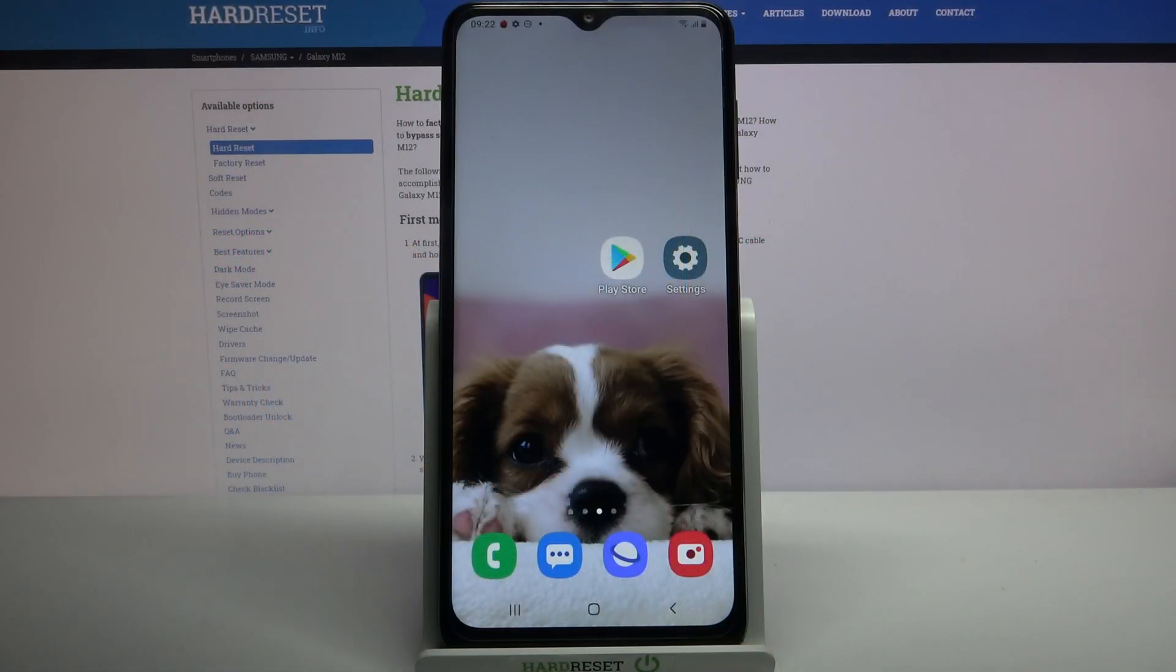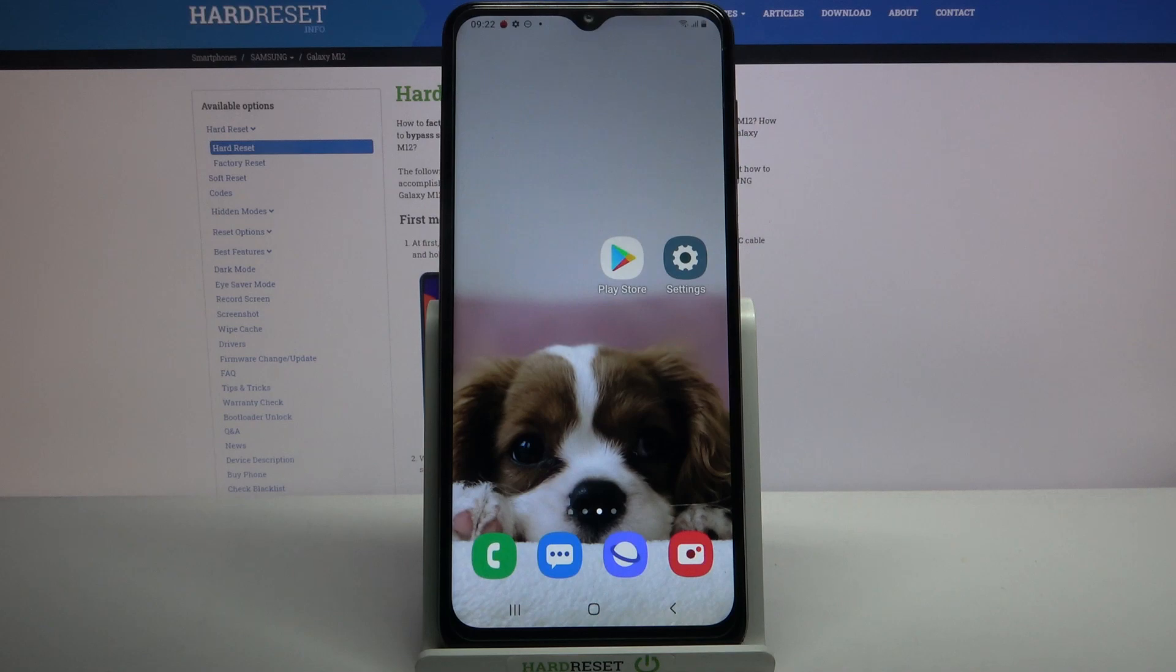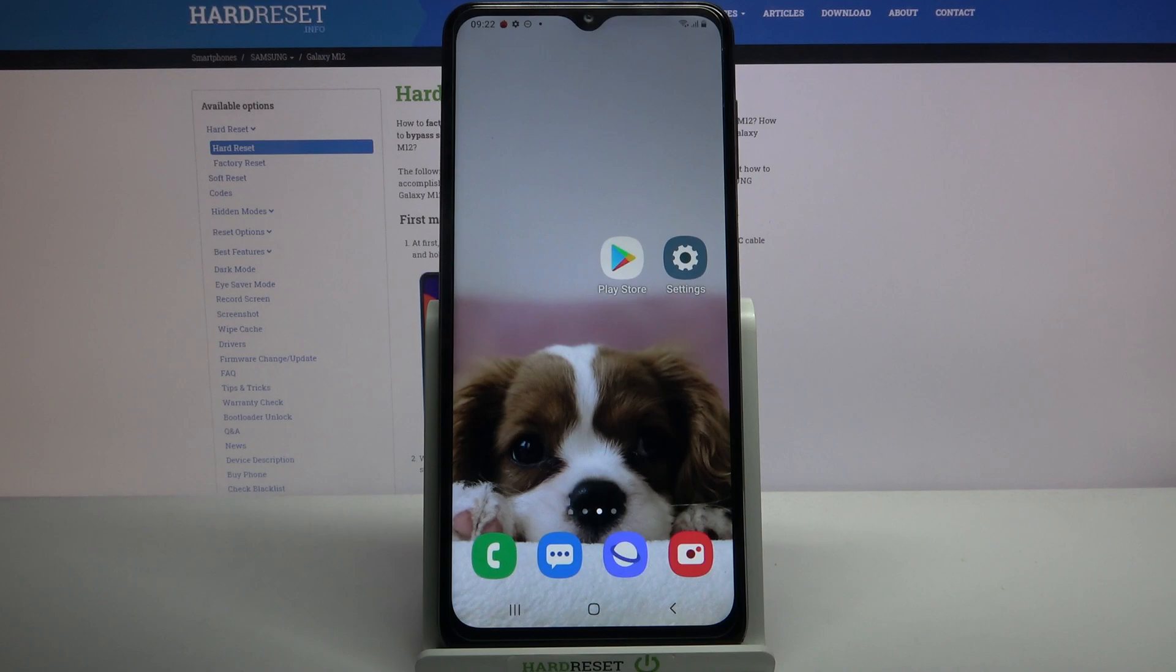Hi, in front of me is Samsung Galaxy M12 and today I would like to show you how you can download and apply live wallpaper called Magic Fluids.